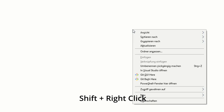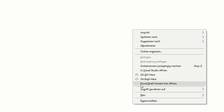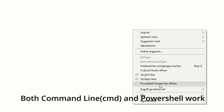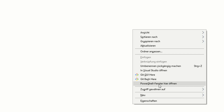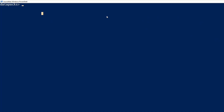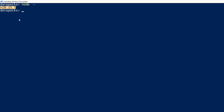Let's open our terminal in the datapacks folder. You do that by holding the shift key and the right mouse button. There's an option to open a PowerShell window or open CMD right here — we will use PowerShell. This is the command line interface and we are currently in the datapacks folder. Now we can just type node -v and that will give us the version of Node.